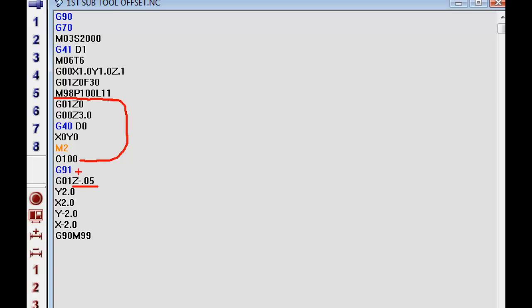It's going to then go with the incremental mode, point to point. We'll go down 50 thousandths in our Z axis. We go up 2 inches in our Y, over 2 inches in our X, down negative in our Y 2 inches, and then back negative 2 inches in the X axis. Then once it reaches this G90M99,